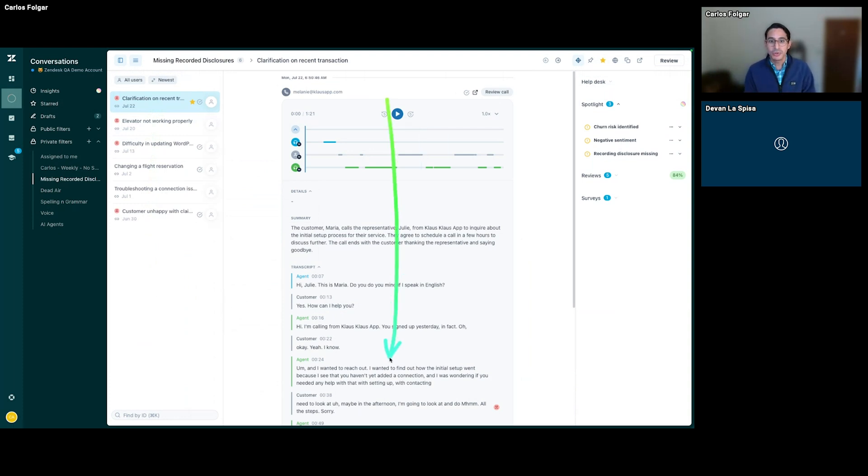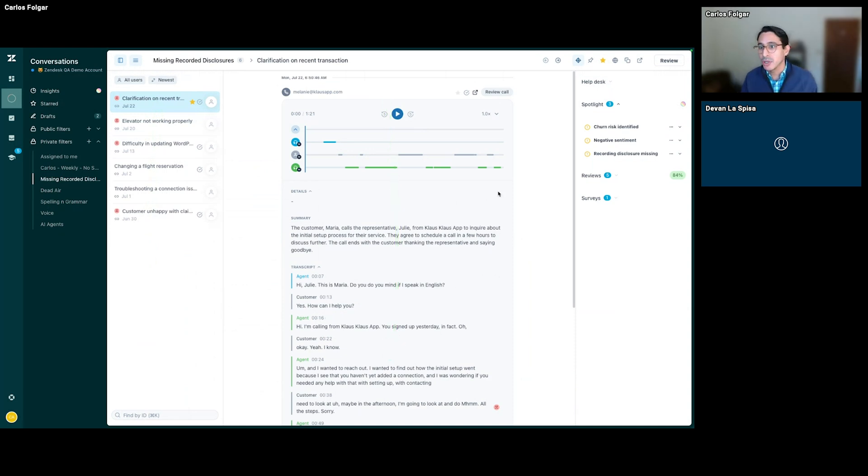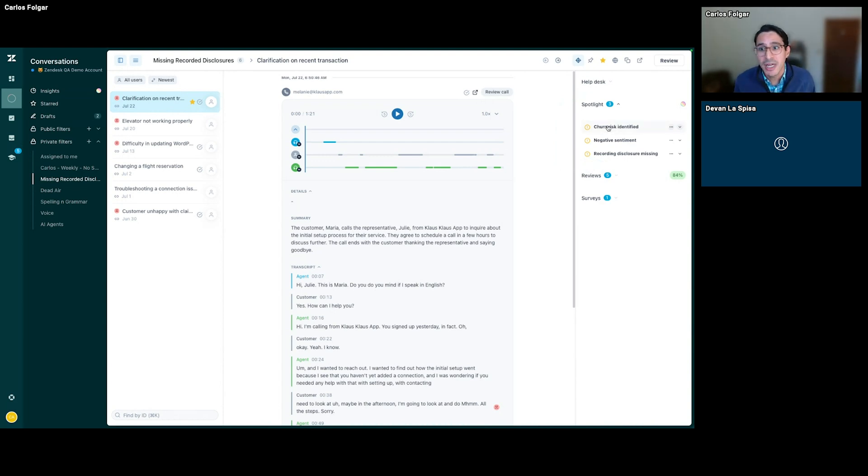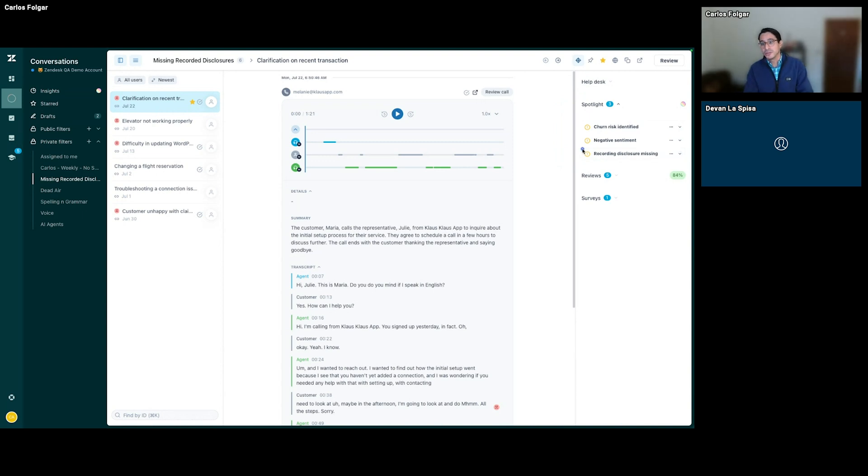The usual interface gives us plenty of information to dive deep into the calls. Let's take a look at Spotlight up here in our top right. What we find is there's a churn risk identified, some negative sentiment, and then we see where the recording disclosures have been missing.